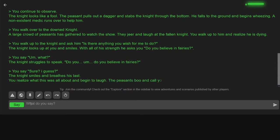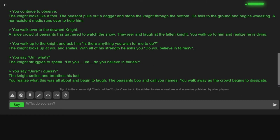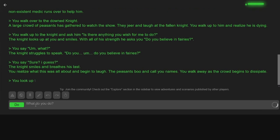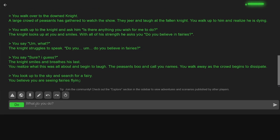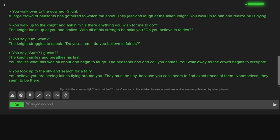The knight smiles and breathes his last. You realize what this was all about and begin to laugh. What? What kind of guy am I? The peasants boo and call you names. You walk away as the crowd begins to dissipate. I look up to the sky and search for a fairy. You believe you're seeing fairies flying around you. They must be tiny. You can't seem to find exact traces of them. Nonetheless, they seem to be there.